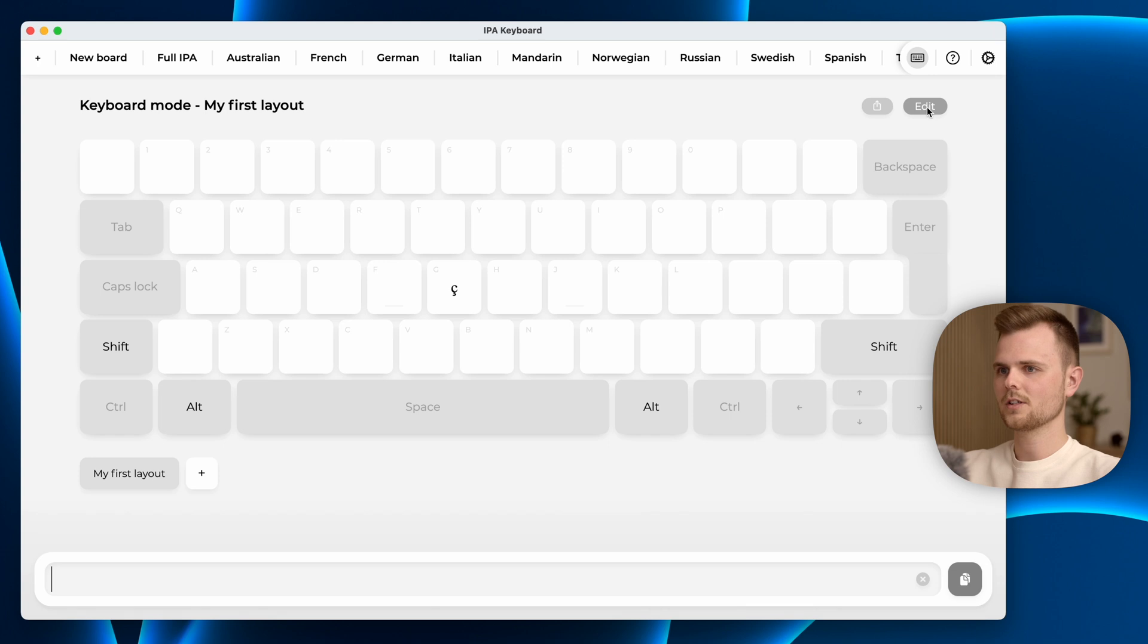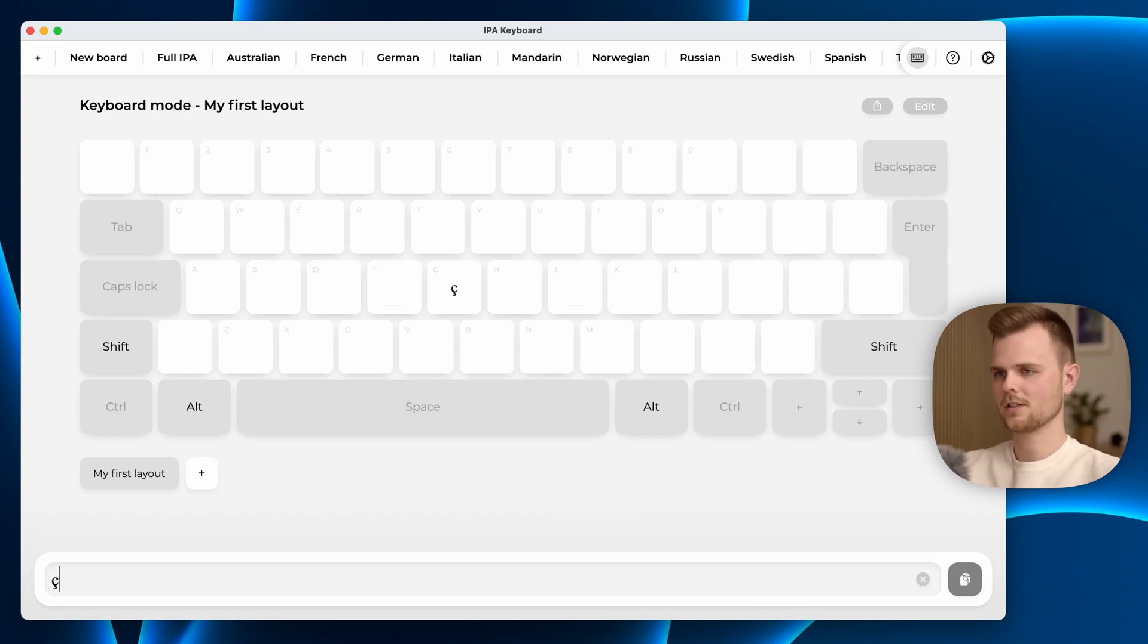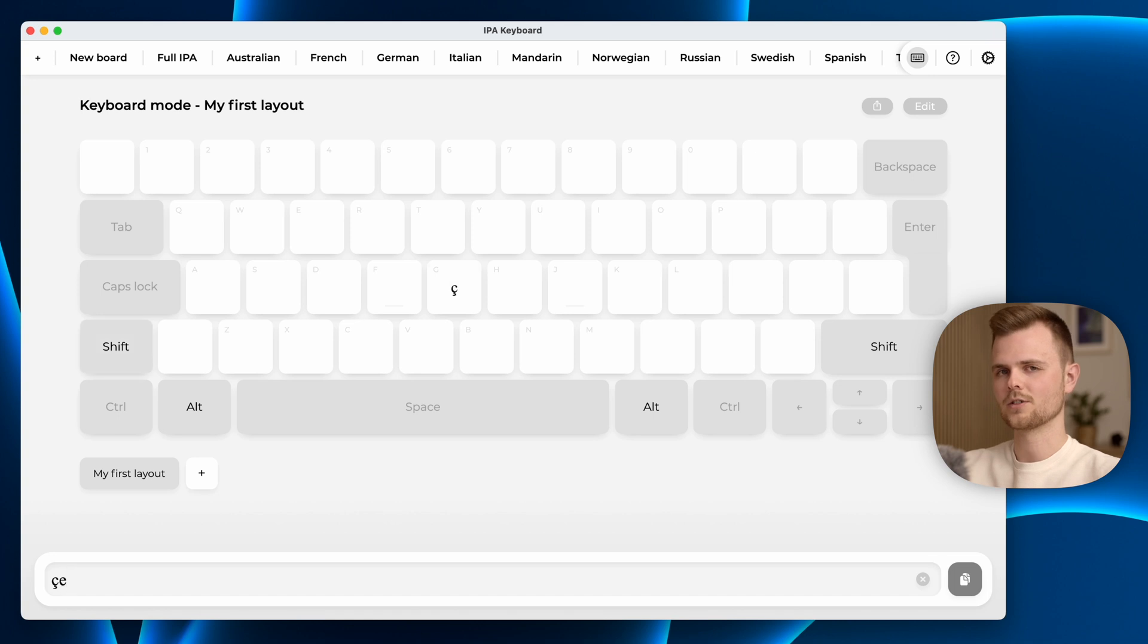If I press done here and press G, the first character is added. If I press shift G, the other character is added.